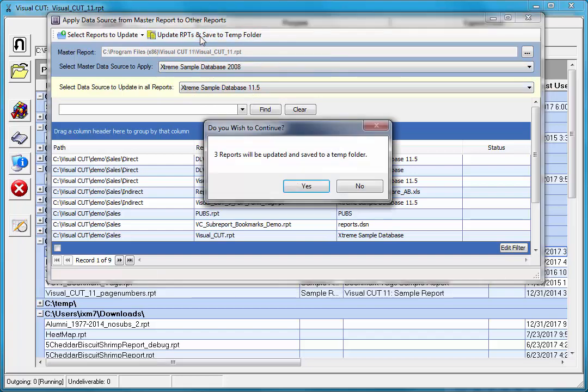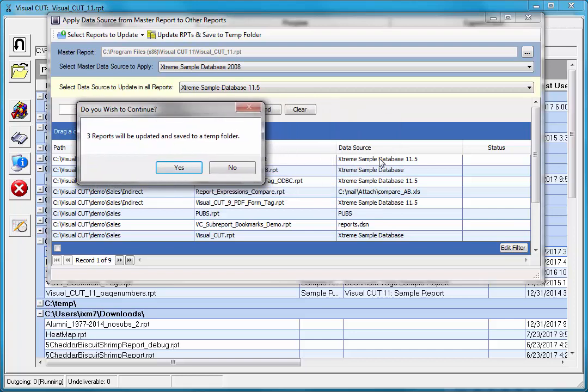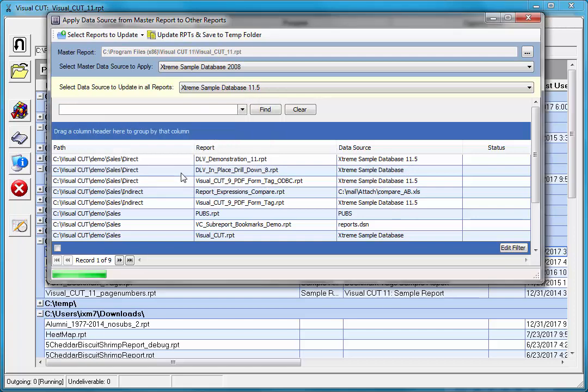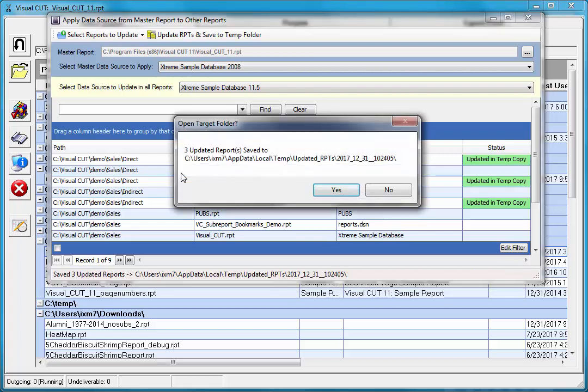I'll click to do that. It tells me that three reports will be updated and saved to a temp folder. Three reports because only these three have extreme sample database 11.5. So I'll click yes. The process will scan those reports and replace those three reports data sources and save them to a temp folder.